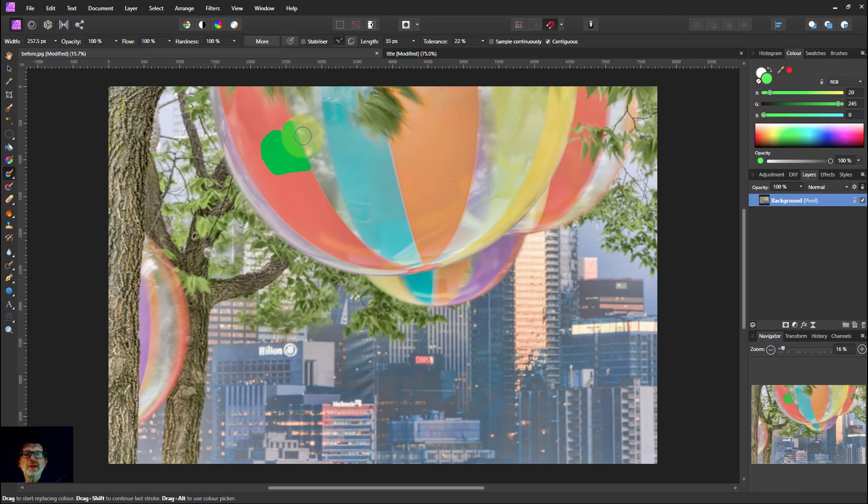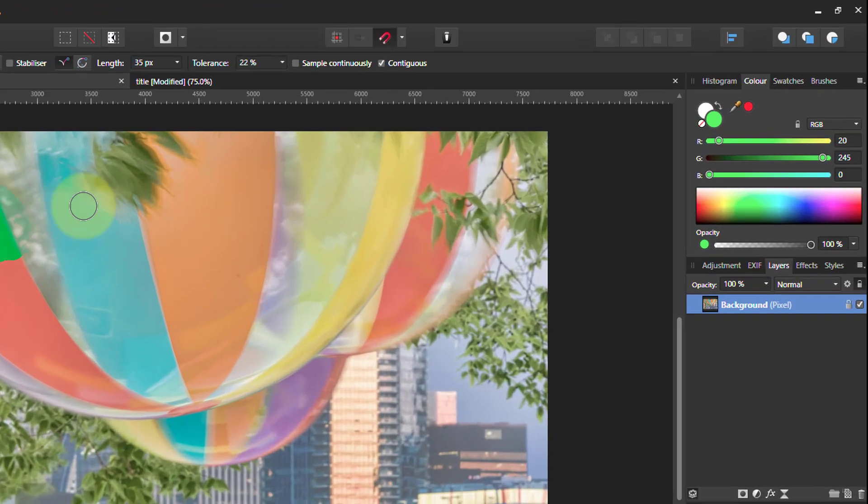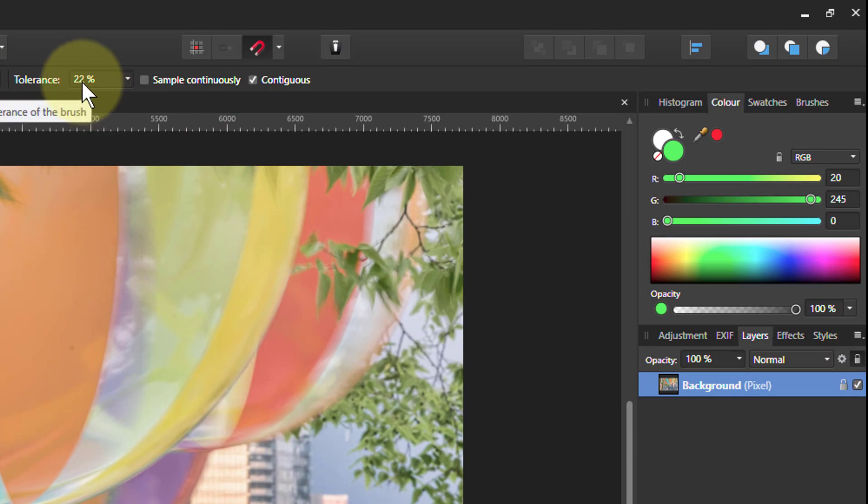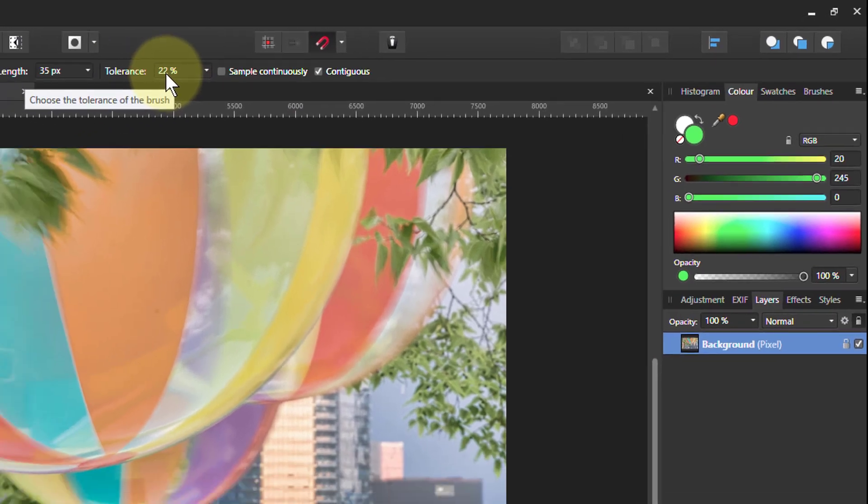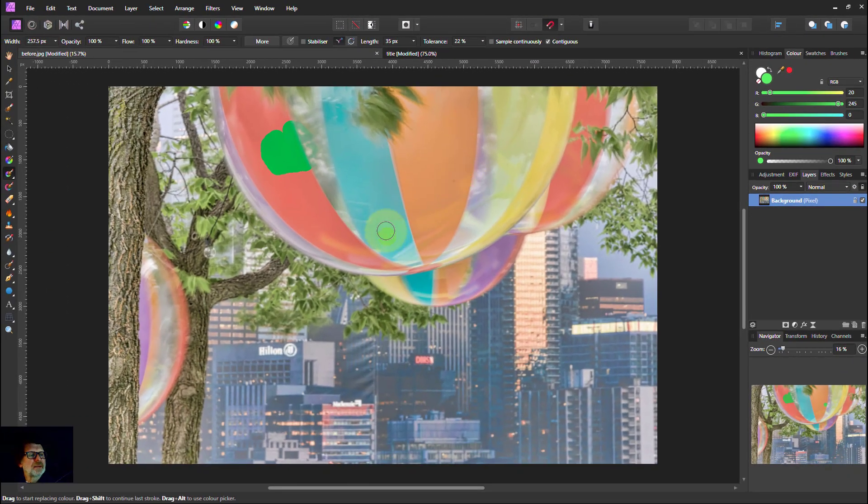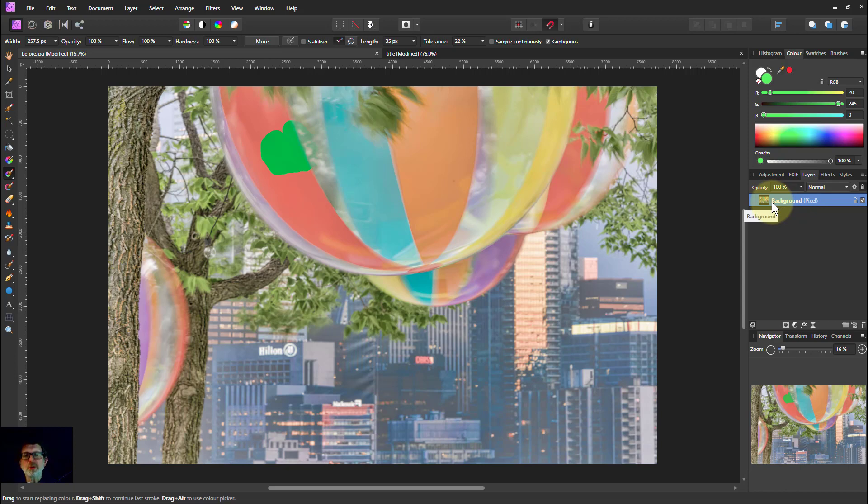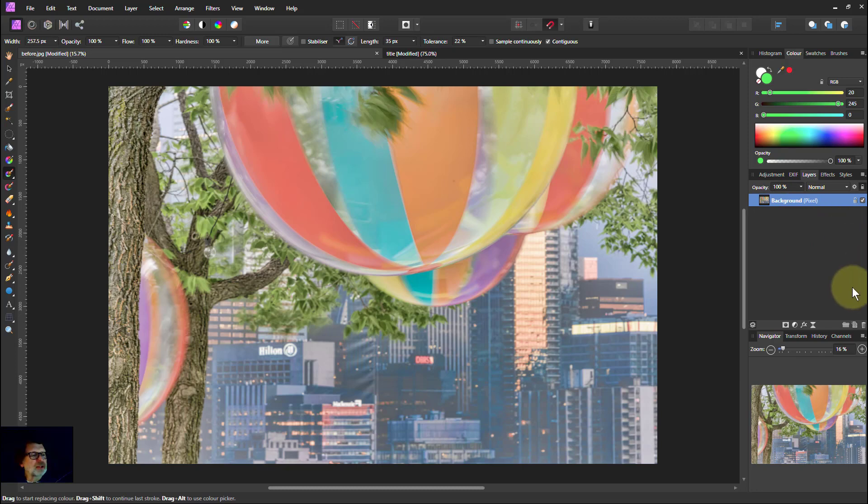However, as you see there, there's a bit of bleed going on and you have to play with the tolerance to get that right. More concerning is this is a destructive method. You're painting directly onto this background layer and you can't go back and change it, so the only thing to do is Ctrl Z to undo it. Let's have a look at other methods you can use to have a similar effect.